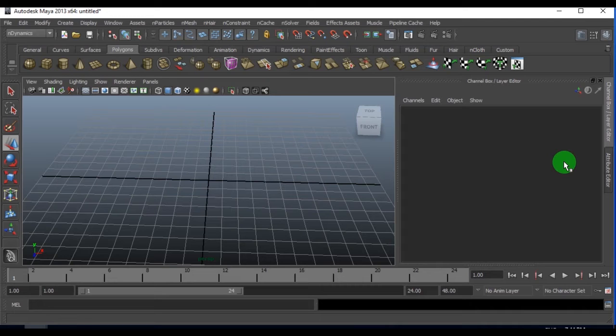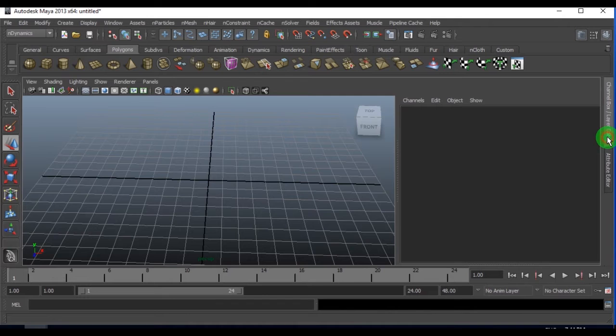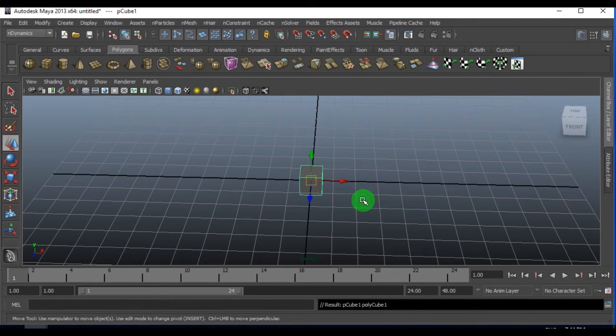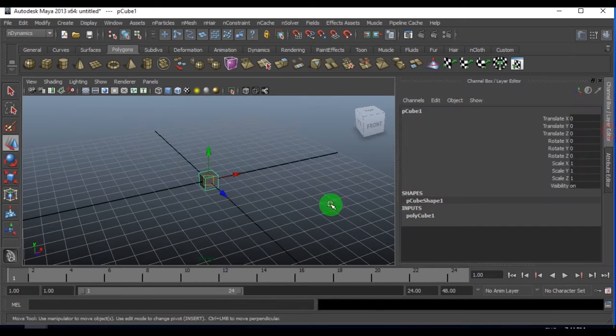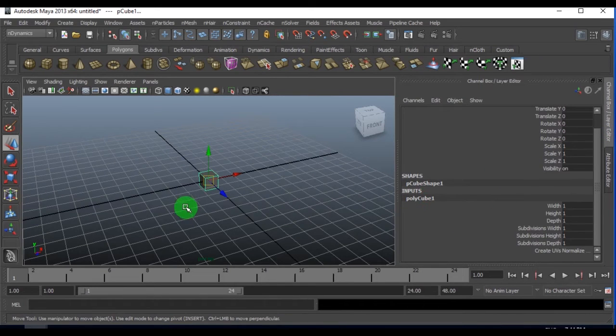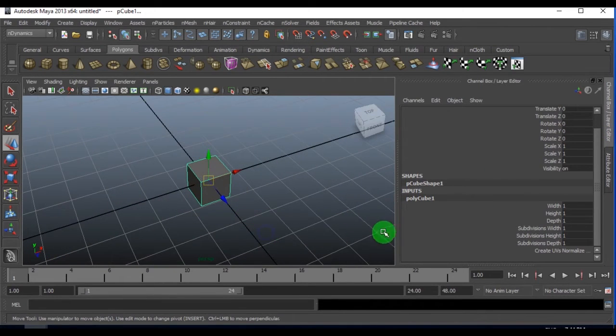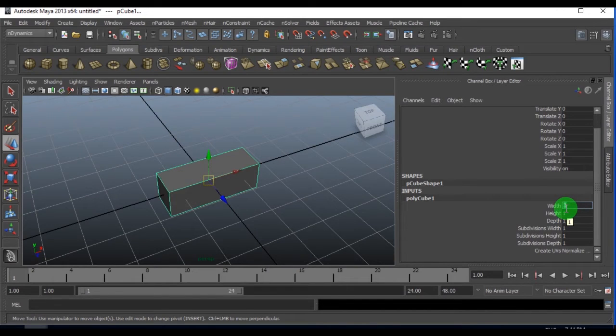First, I would like to create a base geometry for this. I'll take a simple cube model here. The width I'll take three units and depth I'll take some six units.